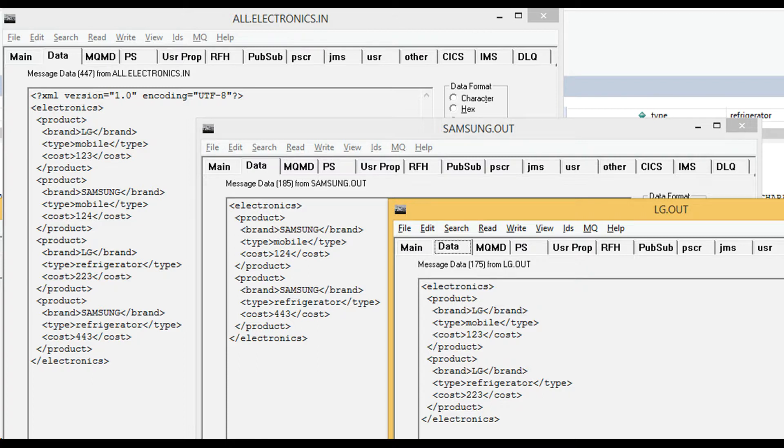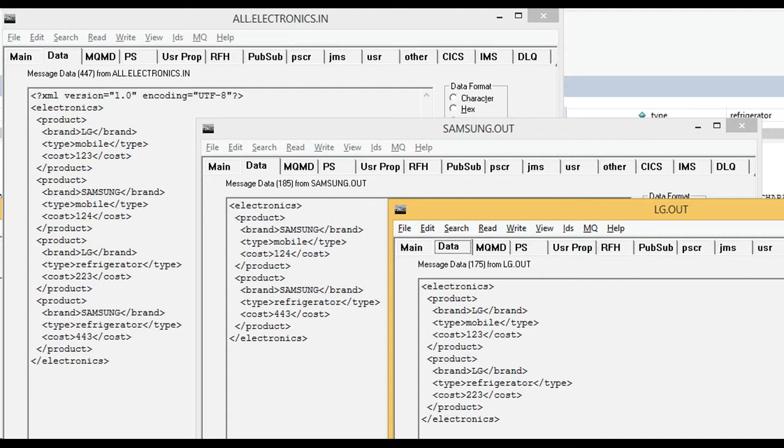Beauty of this solution is that you don't have to specify the names Samsung and LG in your code. You don't have to write if-else logic.